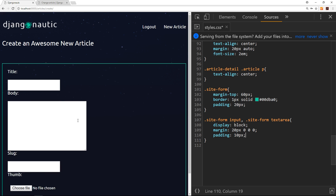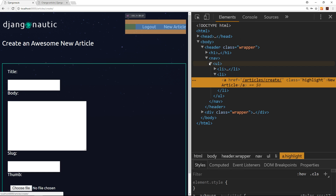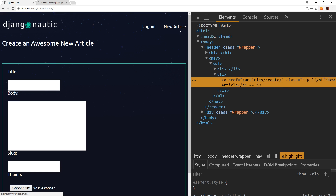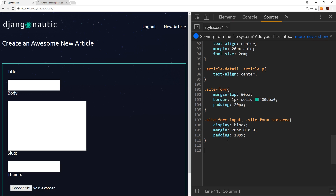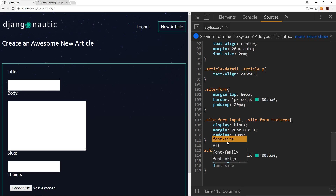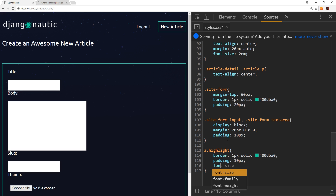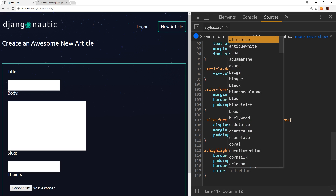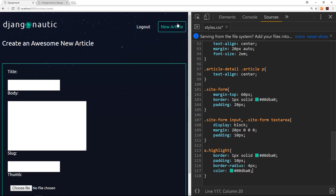Now I'd like to move on to this element up here which has a class of highlight. I want this link to look slightly different, so let's go to the sources and say a.highlight. We'll give it a border of one pixel solid — that bluey-green color #00dba0 — padding of around 10 pixels, and a border-radius of four pixels to give it that softer edge. Finally, the color is going to be #00dba0 as well, so it matches the border.